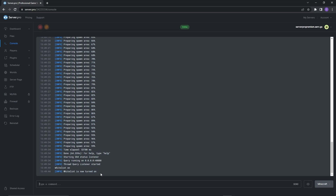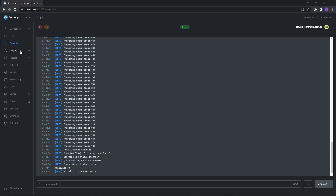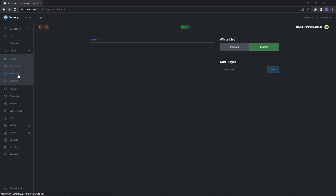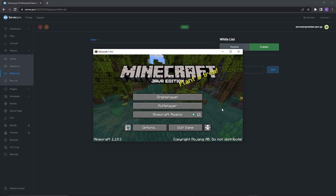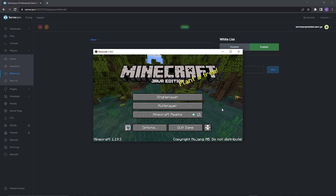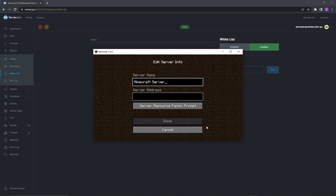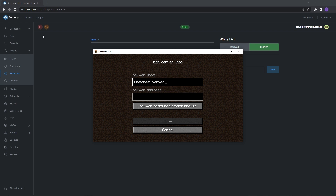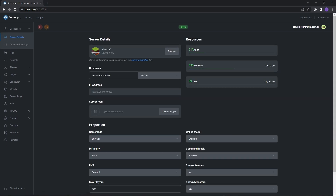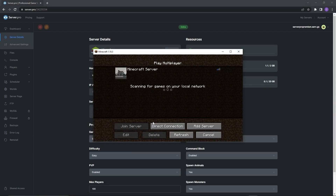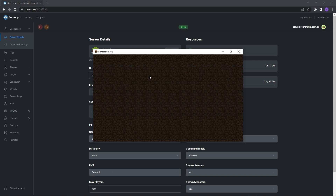However, there's another way to check it's working correctly. All you have to do is not write anyone's username in the whitelist section. Then launch your Minecraft Java game. When it's open, head to the multiplayer section and add a server. For the server address section, refer back to your server's dashboard and copy the hostname there, then name your server whatever you want and join it.